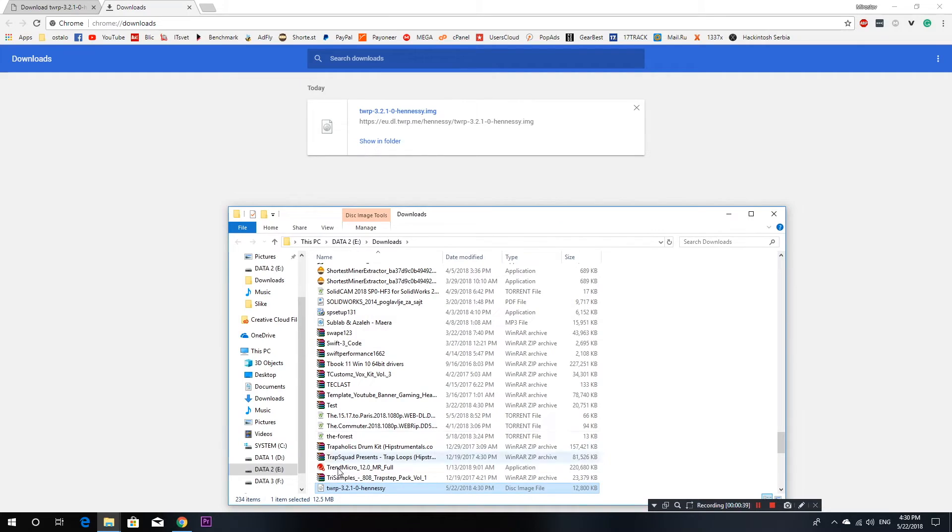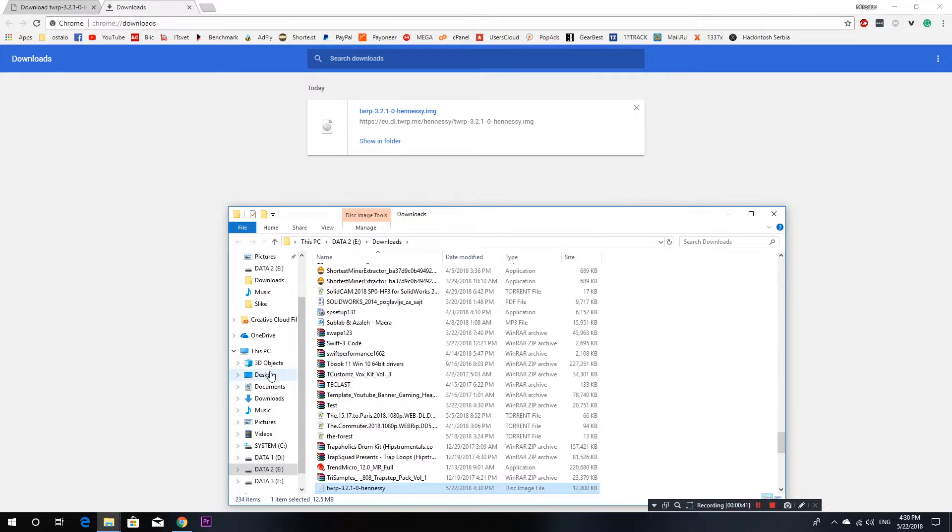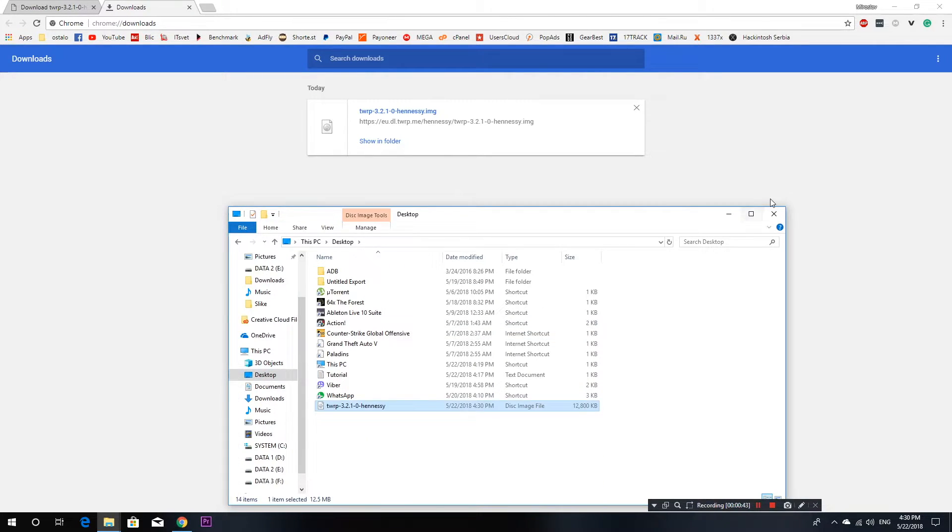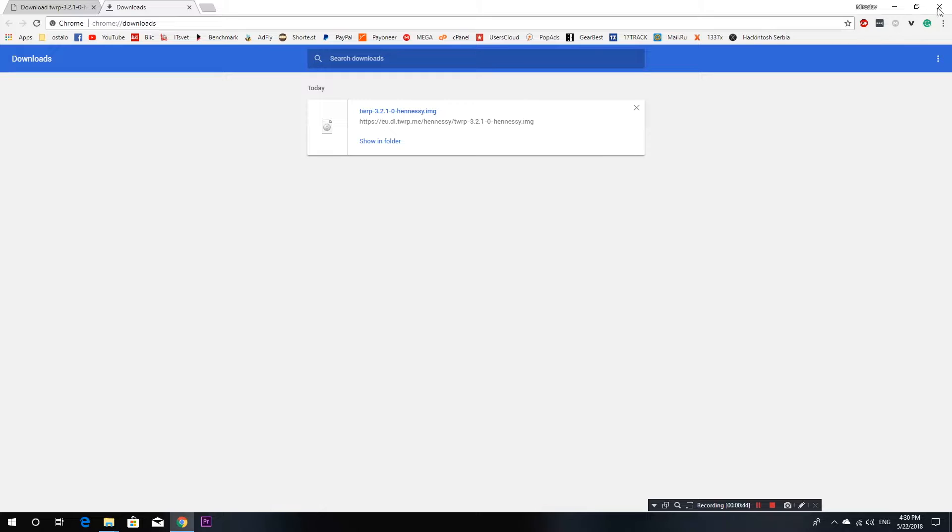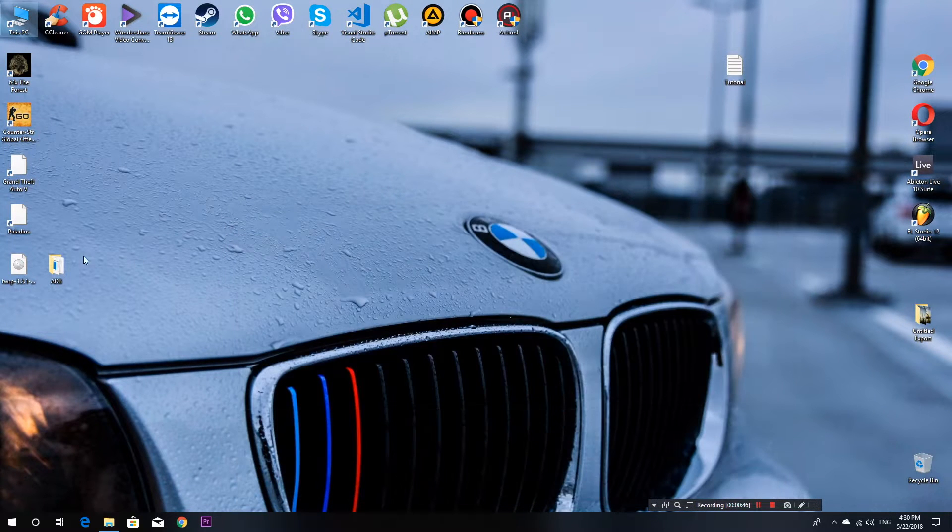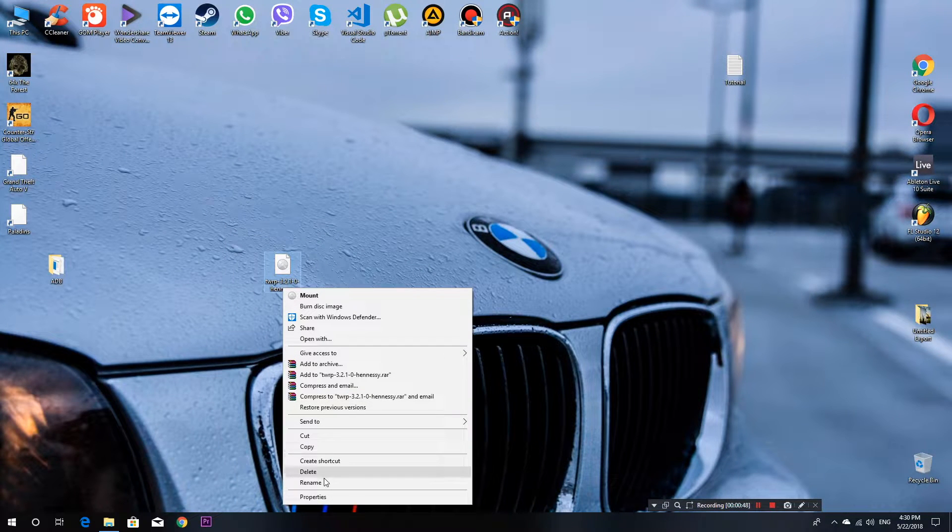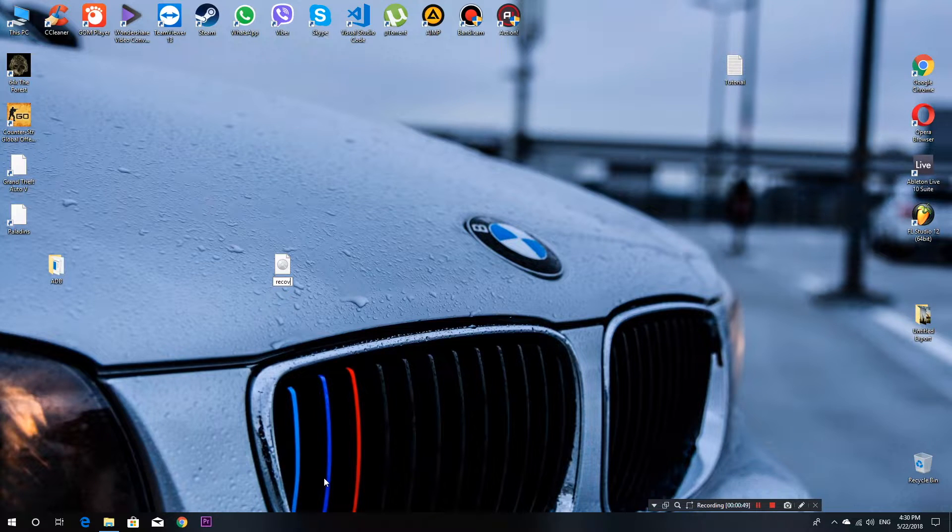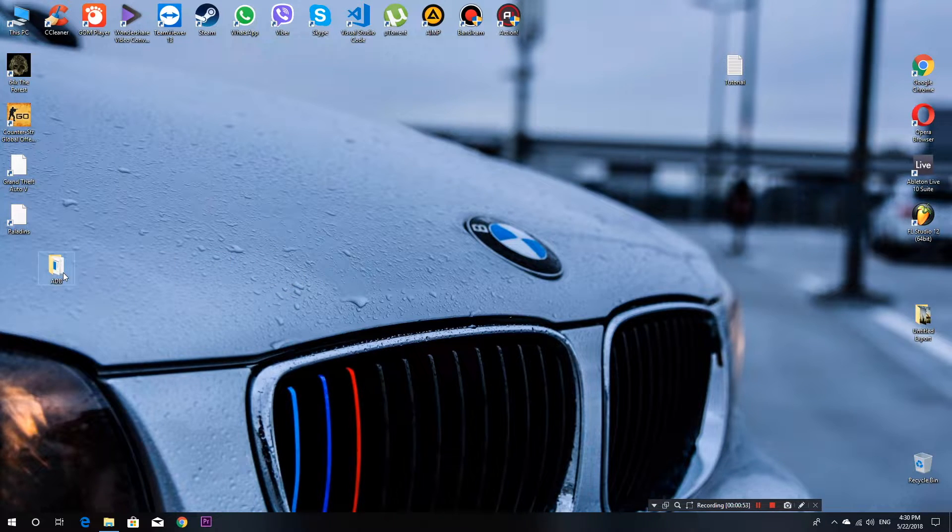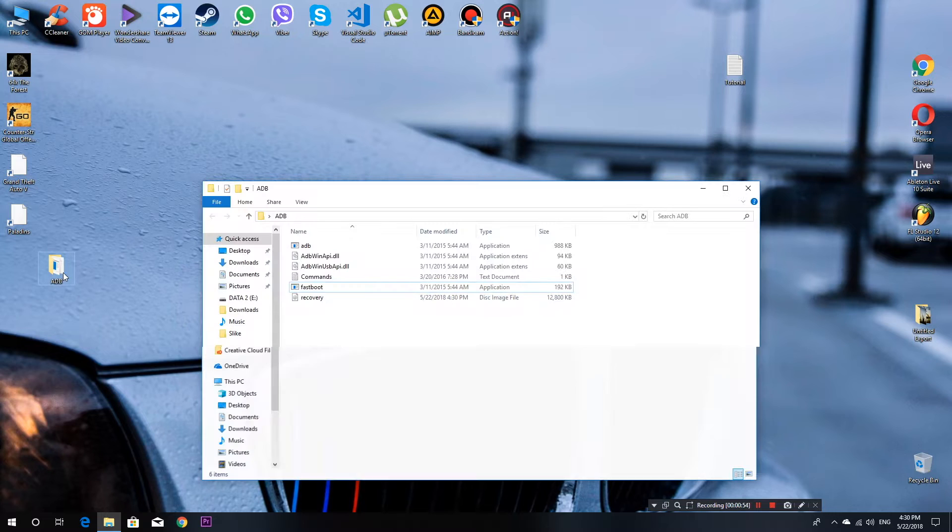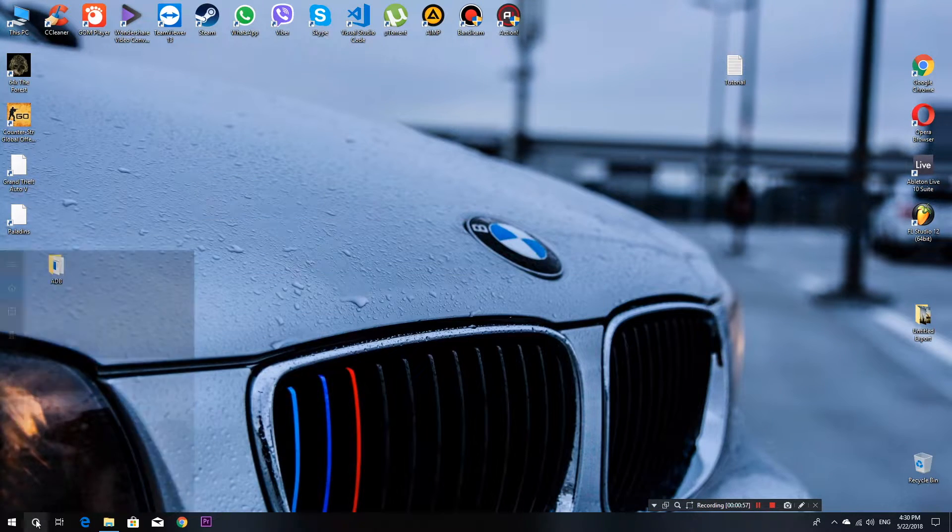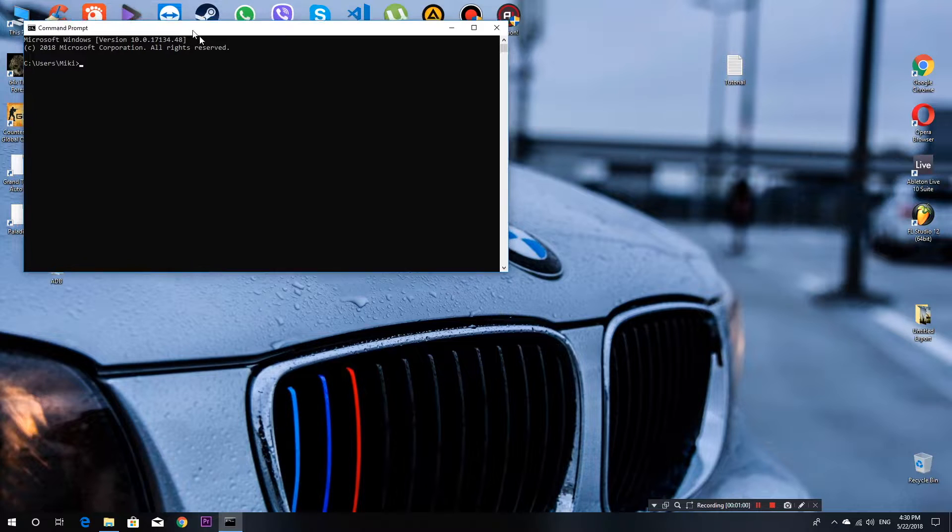After download is complete, just copy your recovery image to your desktop and rename it to recovery, and move it into the adb folder. All these folders, recovery, and links will be in the description below.